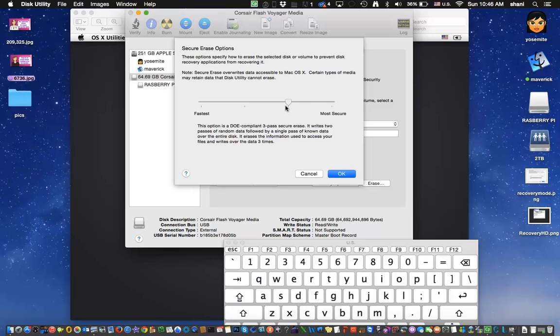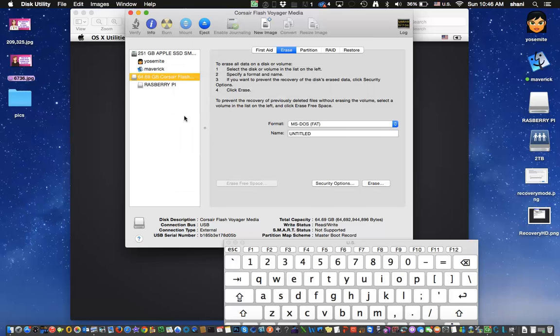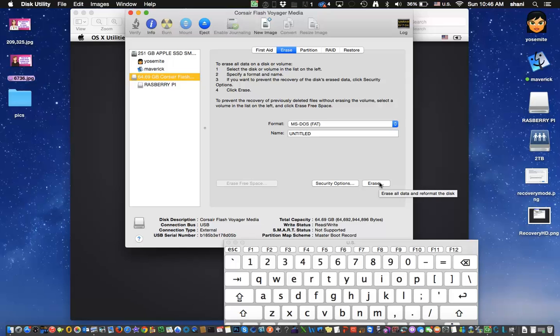It's probably the better and more secure one. But as you can see, you select it there and once you select those security options you click erase over here. This will erase and reformat the disk so you'll never get that back so if there's anything that you wanted on there you definitely want to back it up and put it somewhere else before you erase it.